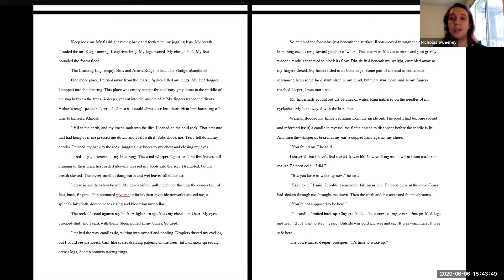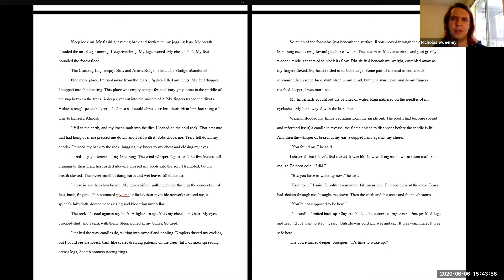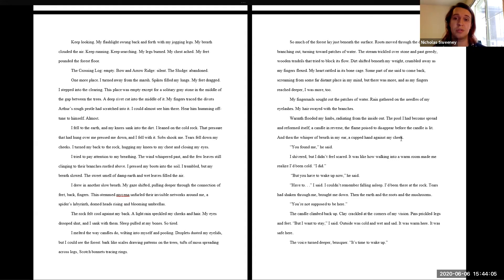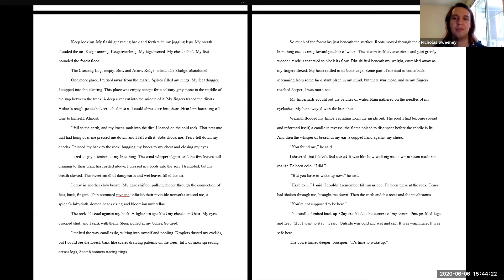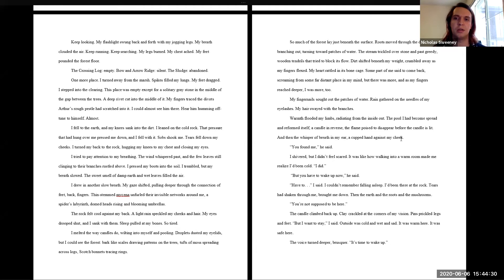Dirt shifted beneath my weight, crumbled away as my fingers flexed. My heart rattled in its bone cage. Some part of me said to come back, screaming from some far distant place in my mind. But there was more, and as my fingers reached deeper, I was more too. My fingernails sought out the patches of water. Rain gathered on the needles of my eyelashes. My hair swayed with the branches. Warmth flooded my limbs, radiating from the inside out. The pool I had become spread and reformed itself, a candle in reverse. The flame poised to disappear before the candle was lit. And then the whisper of breath in my ear, a cupped hand against my cheek. You found me, he said.